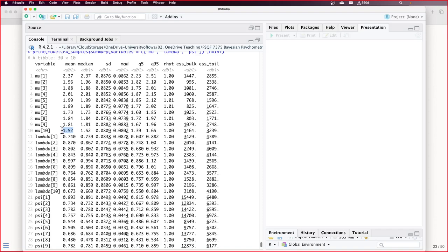Item intercept is the item mean if the mean of the latent variable is zero. Remember the expected value I started drawing last time? If we didn't condition on theta — if we allowed theta to be random and the mean of theta was zero — it would knock out that lambda times the mean of theta, and you'd get this item mean itself.